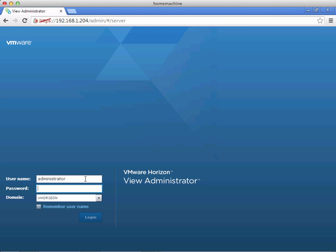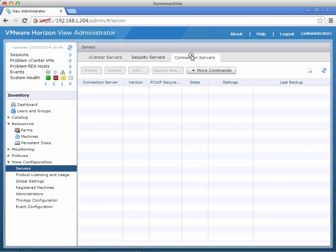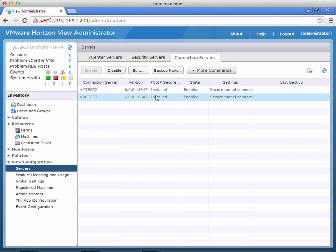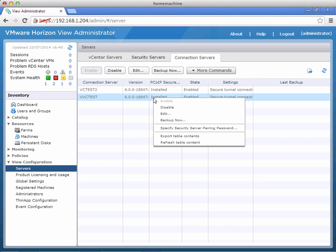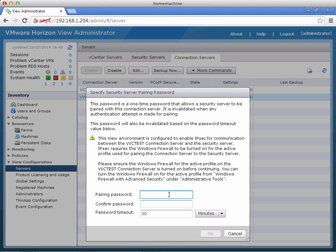So I'm just going to log in to the connection server. We're at our servers node here, then we need to click on the connection servers, then click on the connection server that we'd like to pair with the security server, and right-click that and select specify security server pairing password. The password can be set to expire after a certain number of minutes but we're going to leave it at the default 30. And click OK.